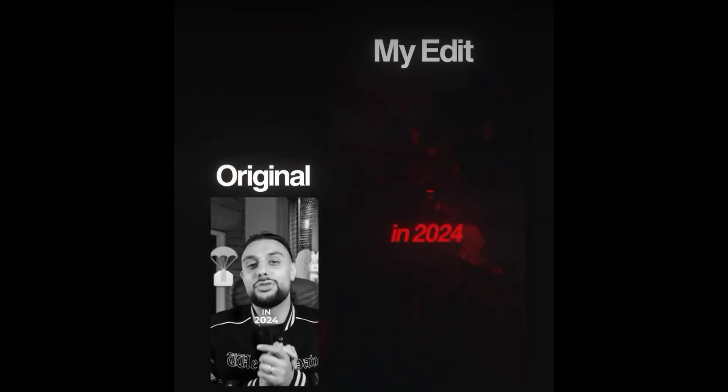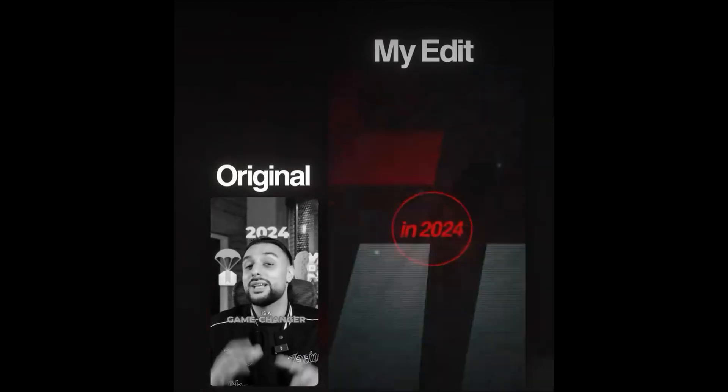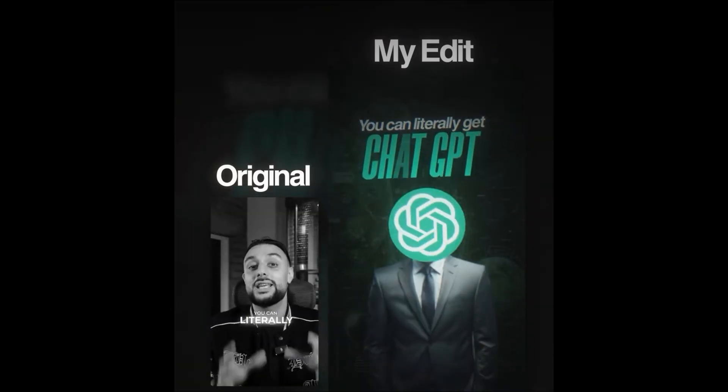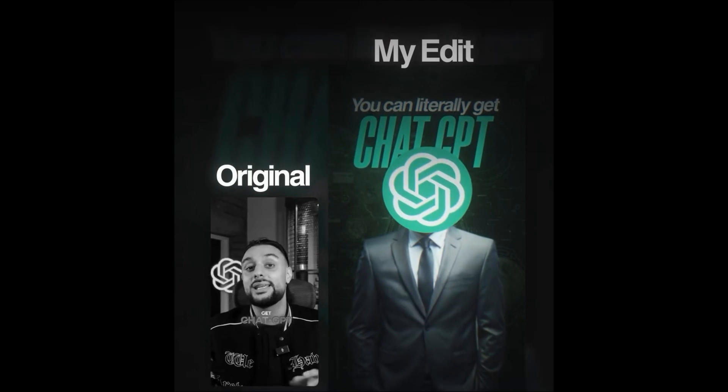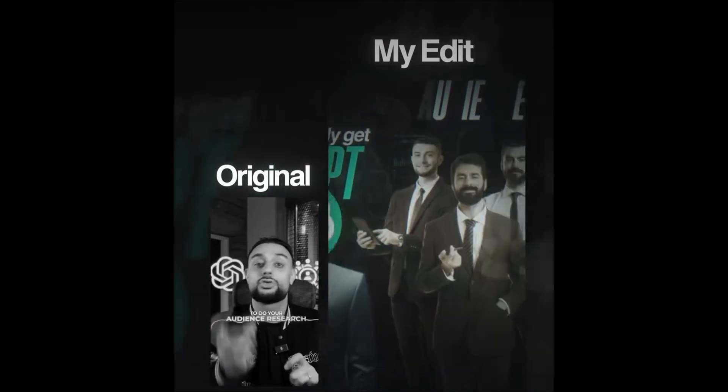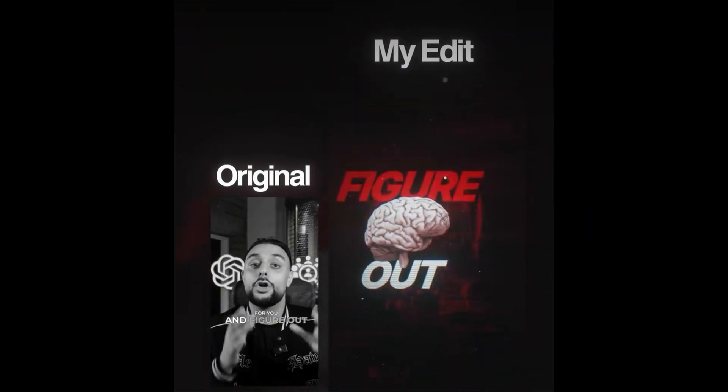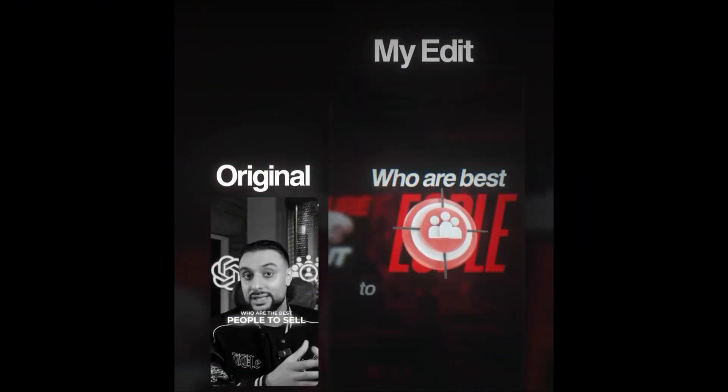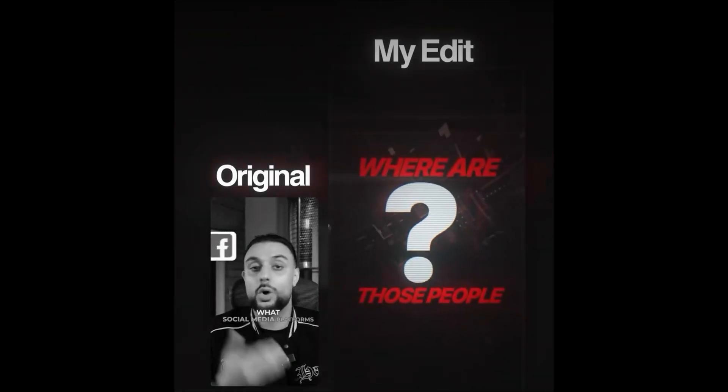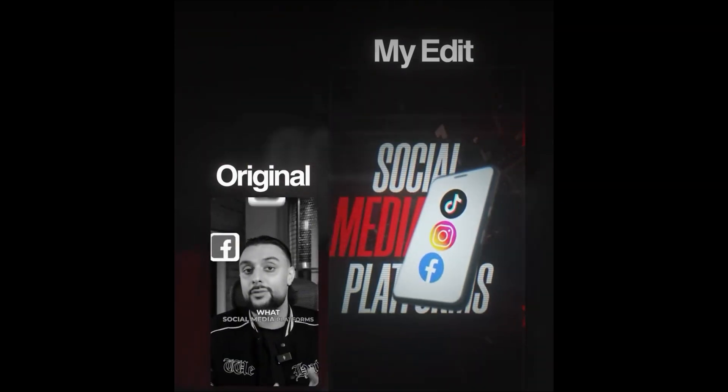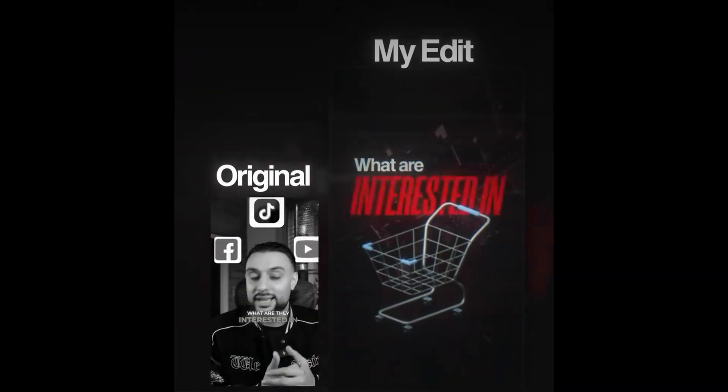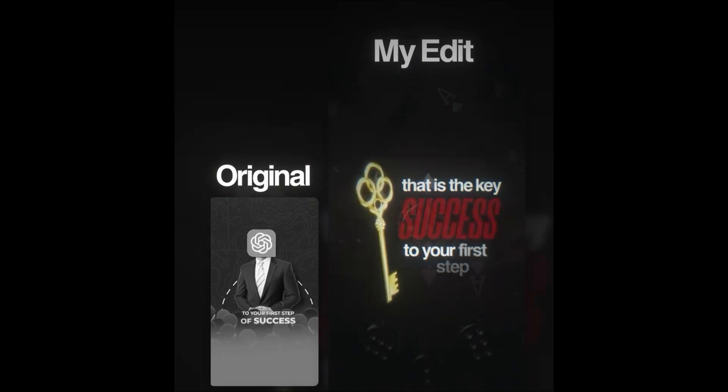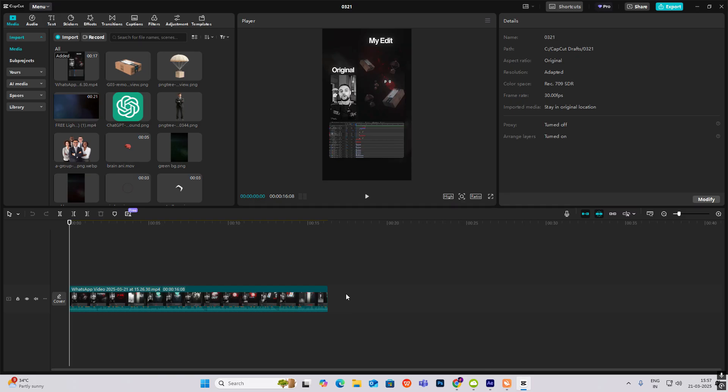Dropshipping with AI in 2024 is a game changer. You can literally get ChatGPT to do your audience research for you and figure out who are the best people to sell to right now, where are those people, what social media platforms, what are they interested in. That is the key to your first step of success.